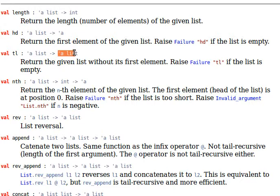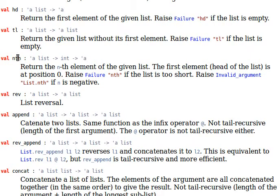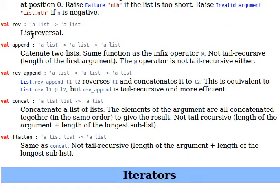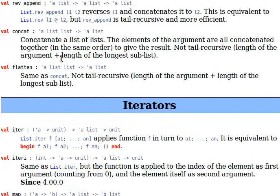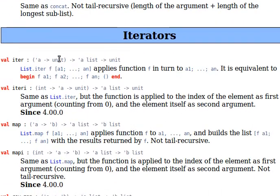Tail returns a sublist with all elements except the first. Rev reverses a list. We'll come to more functions in coming videos.